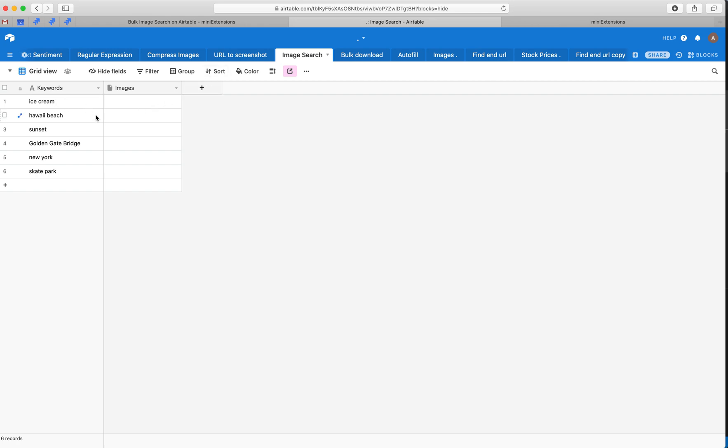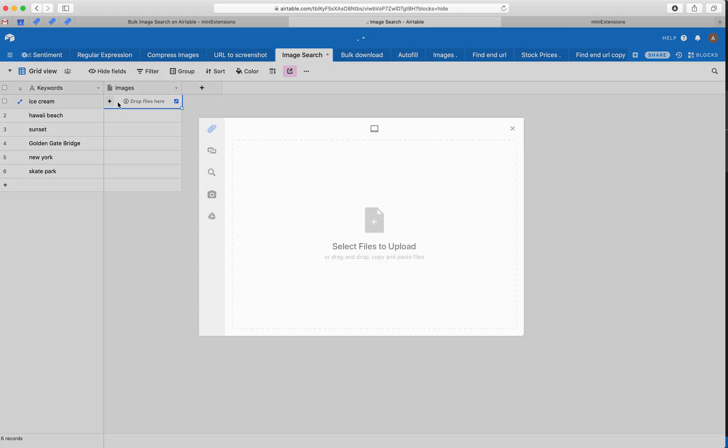So say you have a table like this. You have keywords here and you have attachments here, and you want to look up images and add the looked up images to the attachments.